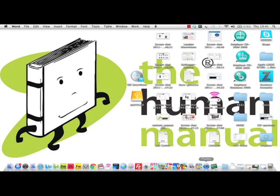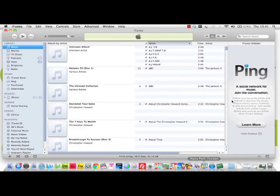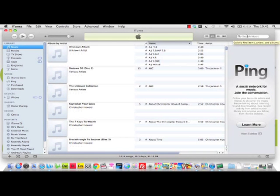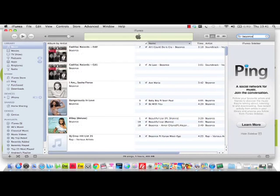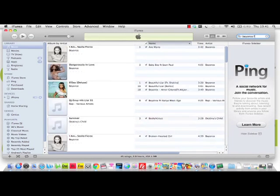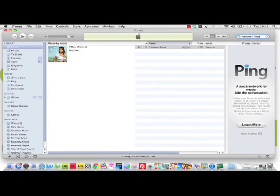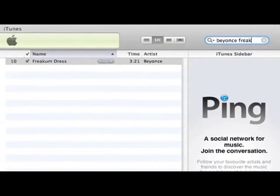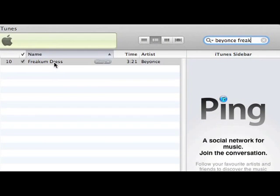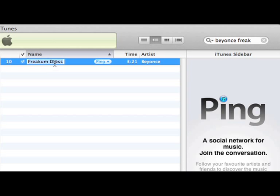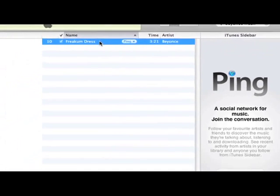Once you have loaded iTunes, please click inside the search bar on the top right to find your desired music track. Once found, control-click or right-click to bring up a submenu. Now click on Get Info.